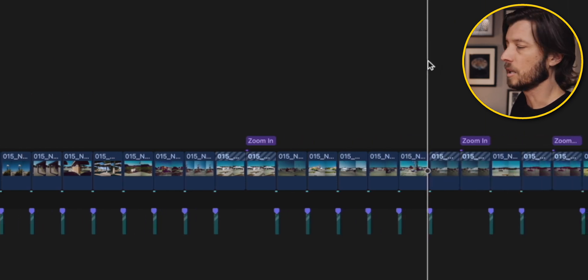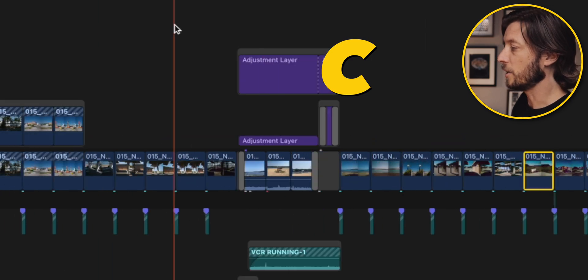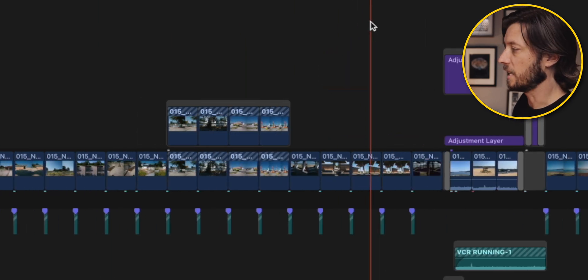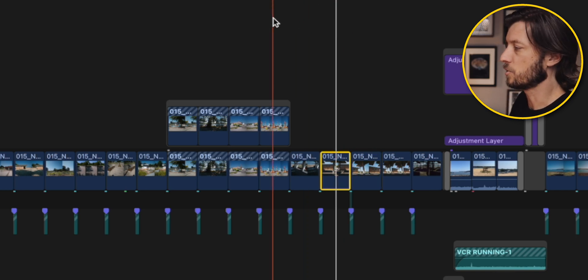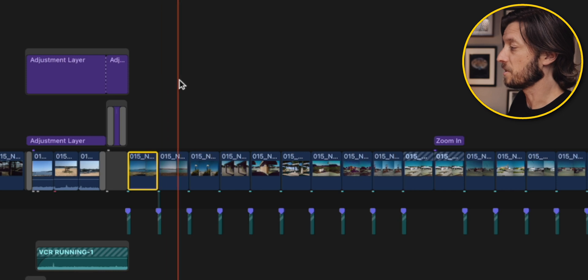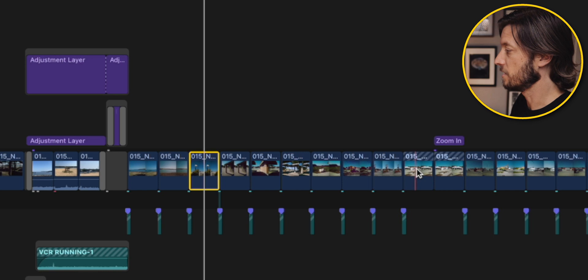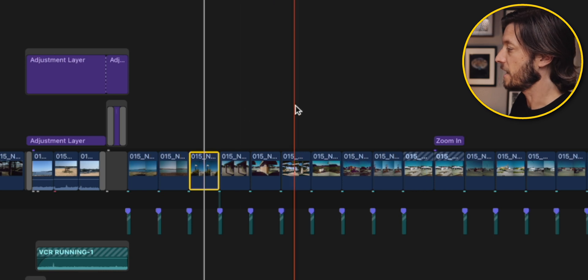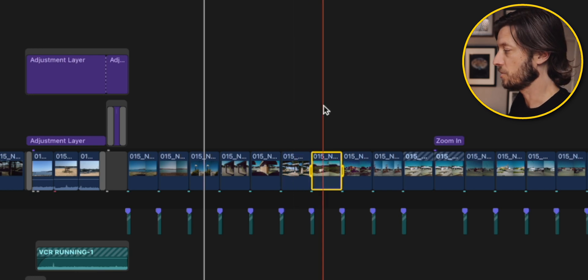What if you want to select the clip without using the range selection? Hover your skimmer over any clip and press C, and it'll do a traditional clip selection in the primary storyline. What if you want to select a clip that isn't in the primary storyline? Simply move your cursor or pointer over the clip and hit C. If you're not wanting to move your cursor into tight places, just hover that skimmer over the clip and select it by hitting C or X for the range selection method.